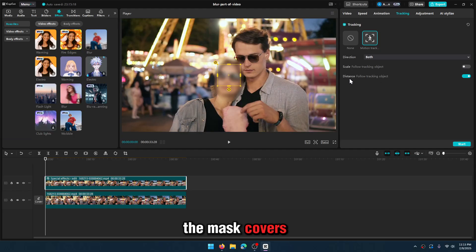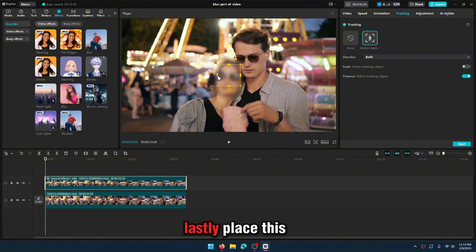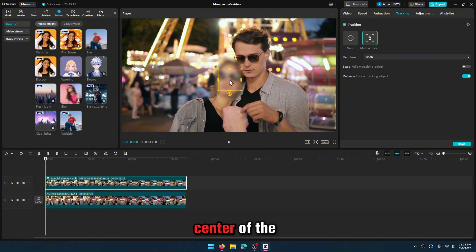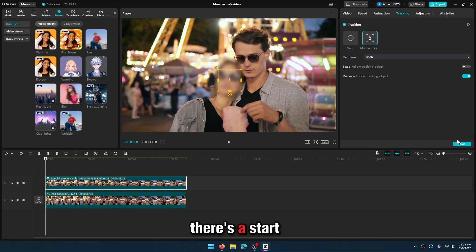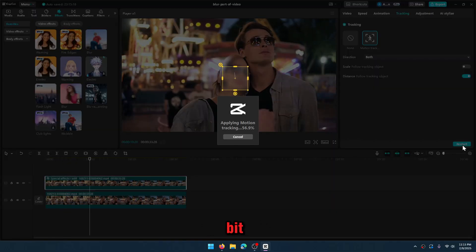Make sure the mask covers the face completely. It's even better if you leave some margin. Lastly, place this square in the center of the face. There's a start button here. Click on it and wait a bit.